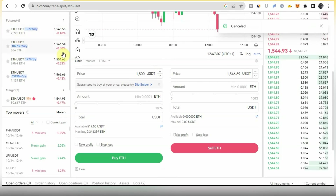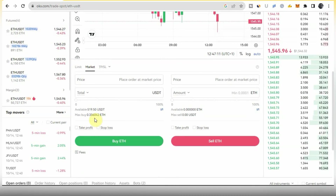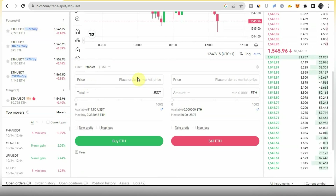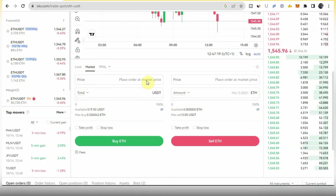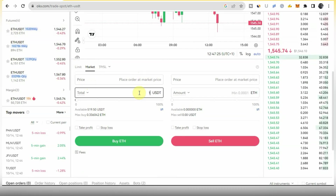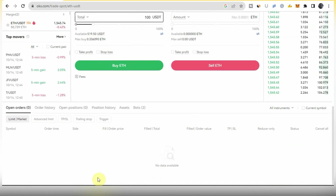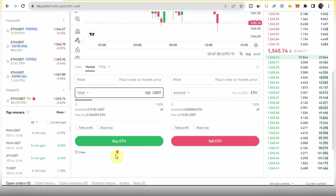If you change to the Market order type, you can see where it says Price it shows 'Place order at market price' — you cannot edit this at all. That means you are entering at the current price of the market. The only thing you enter is the amount you want to use for that trade. If you enter $100 and click Buy ETH, it will buy ETH for you instantly and it won't appear under Open Orders.